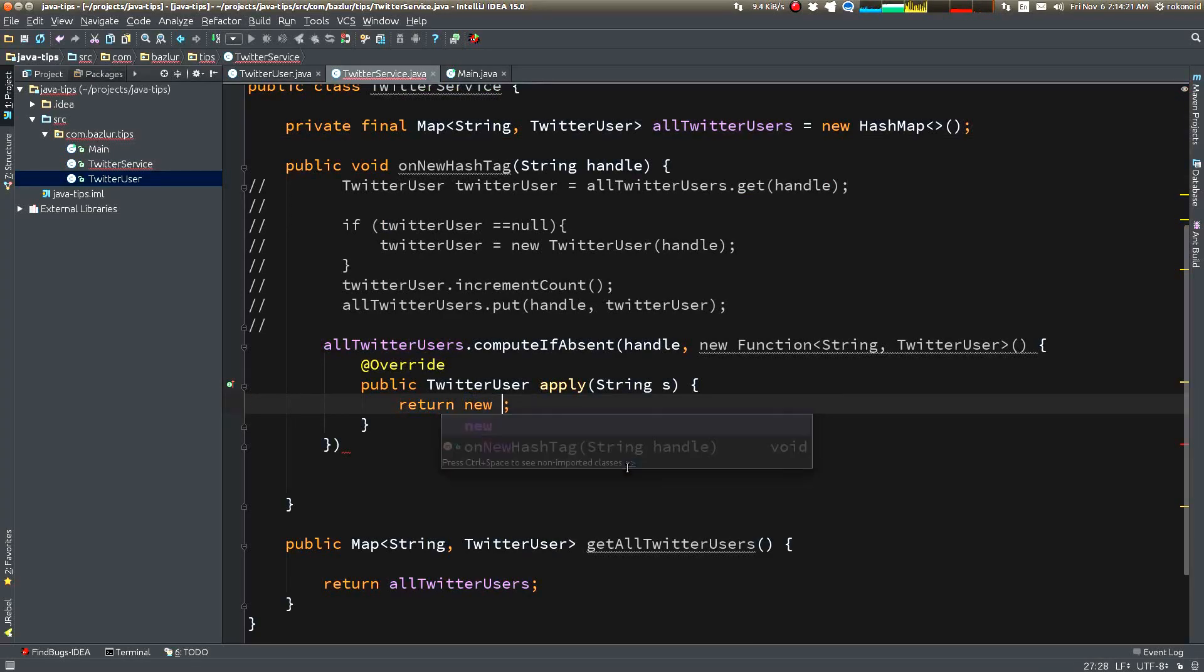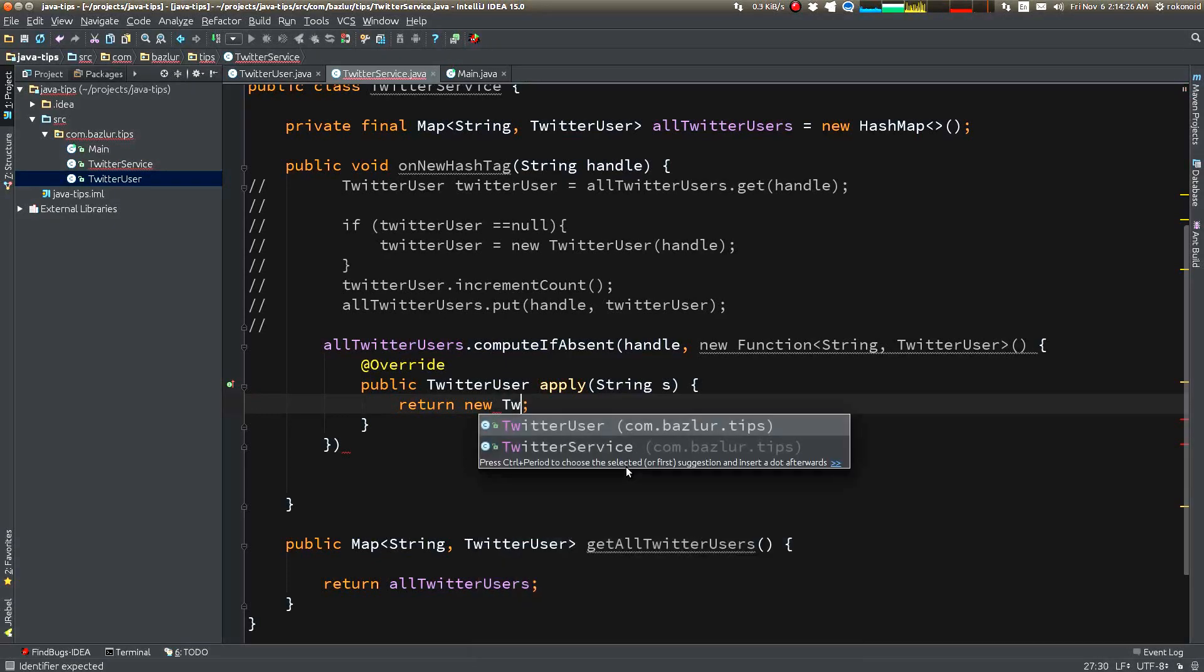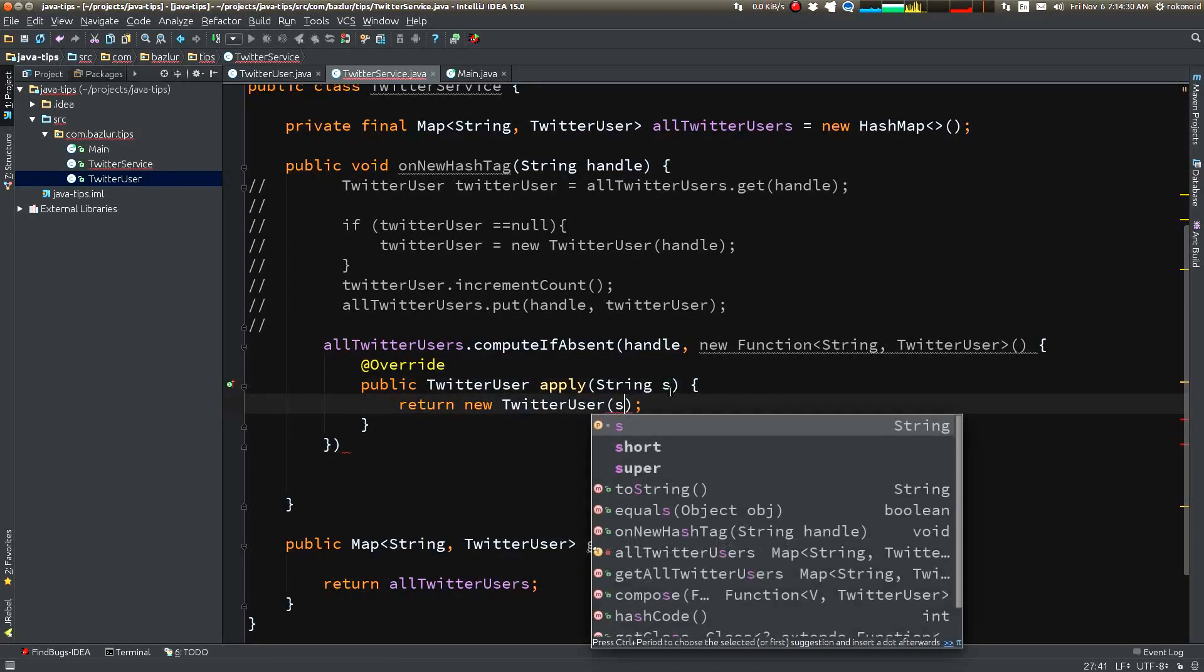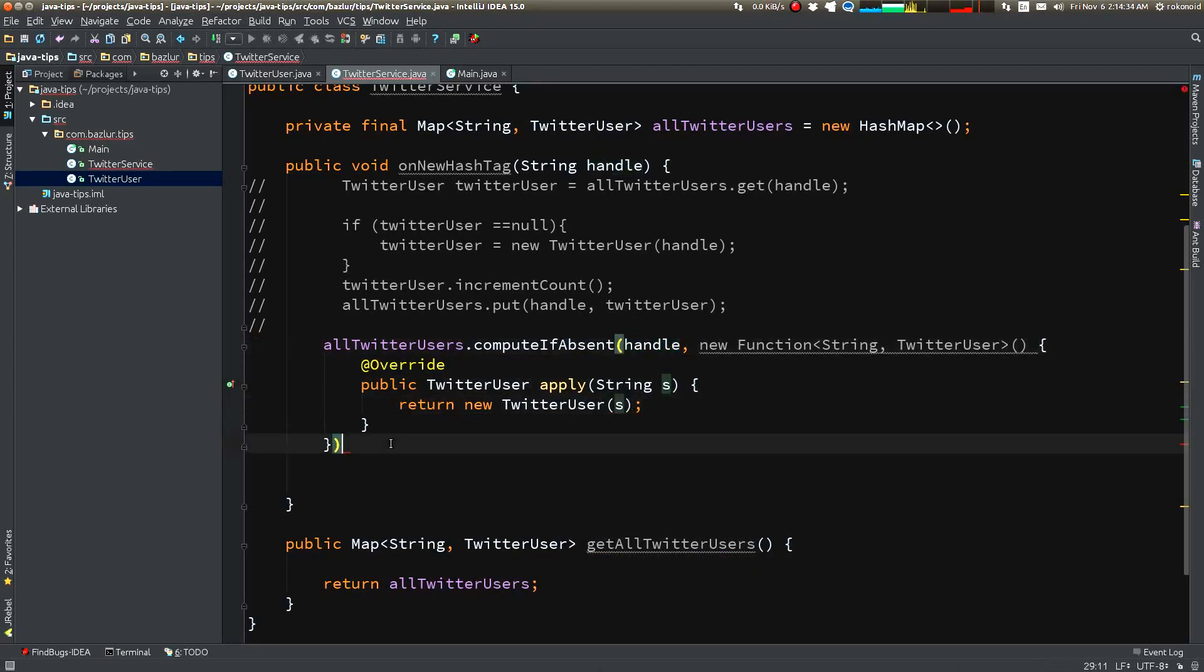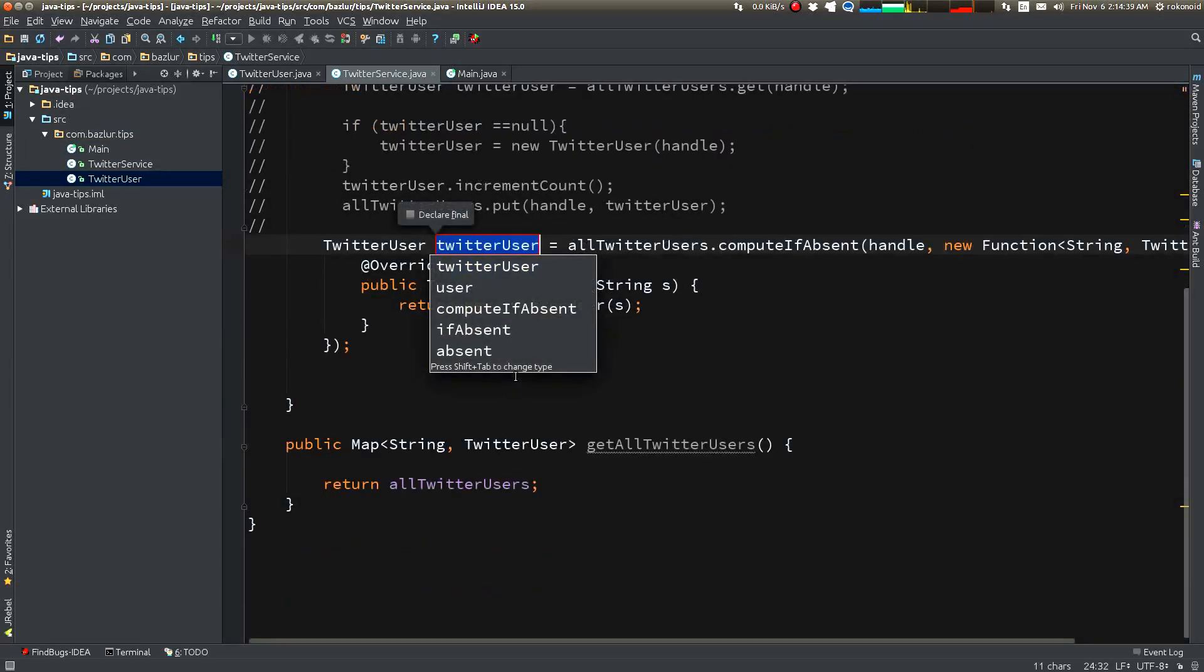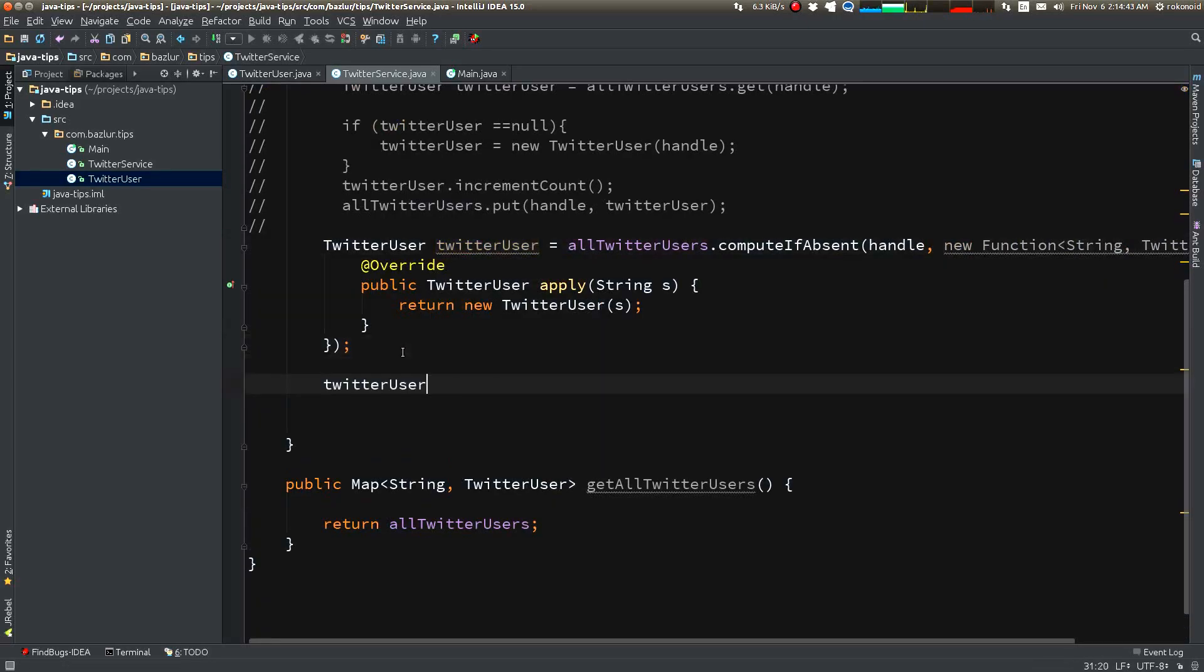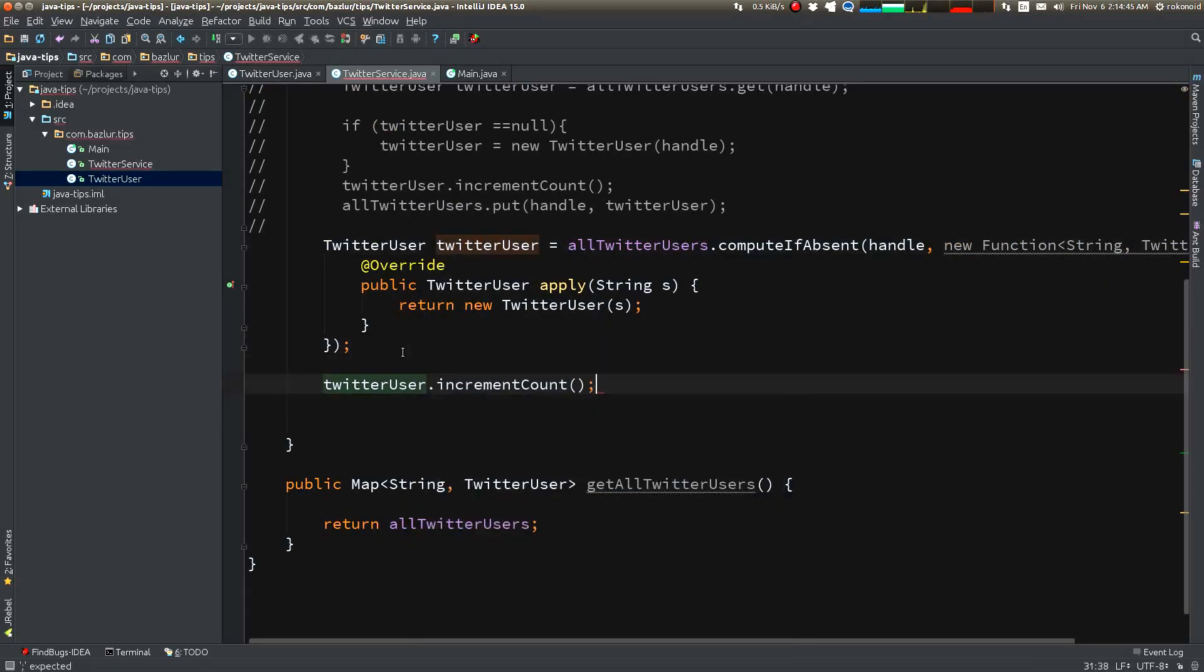So if this handle doesn't get found in this allUsers map, what we can do is we can create a new TwitterUser. As here, basically the parameter is the handle that is passed down here. We can assign this value to the TwitterUser and just increment the counter. Here is the interesting thing...